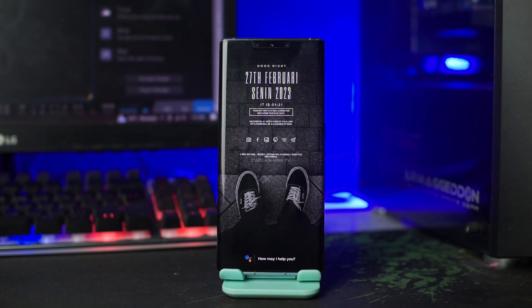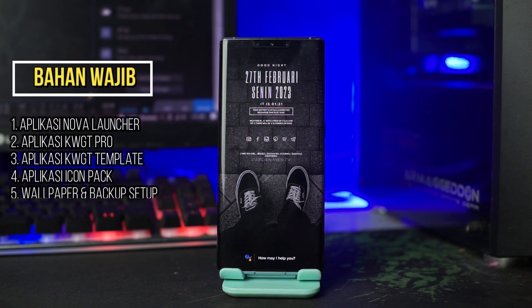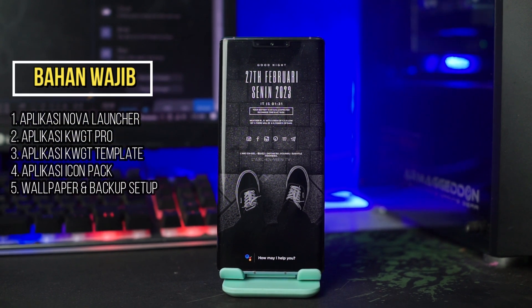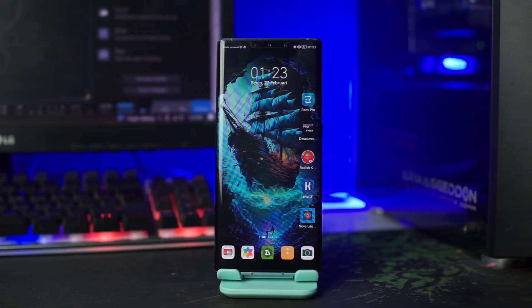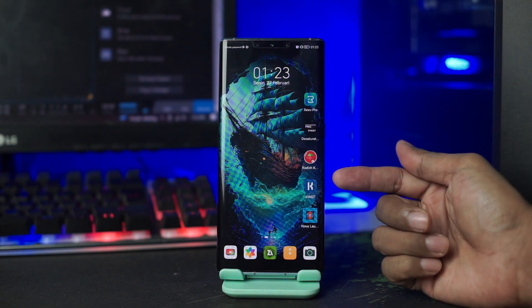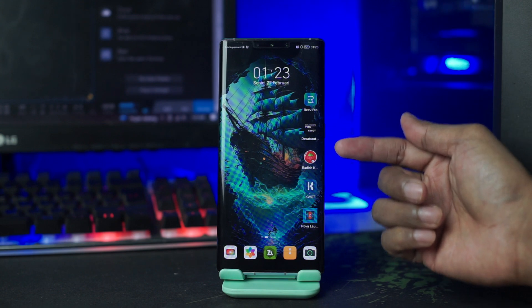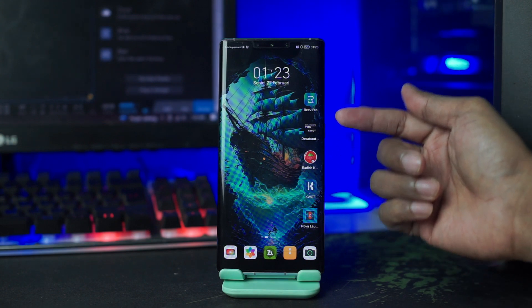Sekarang kita langsung saja ke langkah-langkah penerapannya. Untuk langkah yang pertama, kalian wajib download semua bahannya, dan untuk semua bahan, link downloadnya sudah saya sertakan di deskripsi video ini. Setelah kalian download semua bahan, kalian install semua aplikasinya seperti aplikasi Nova Launcher, aplikasi KWGT Pro, aplikasi KWGT Template, dan aplikasi Icon Pack-nya.